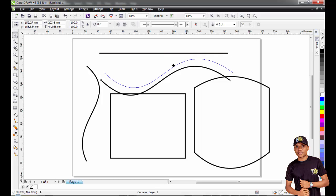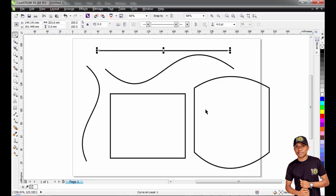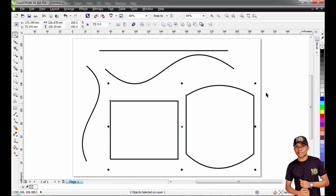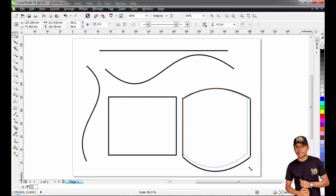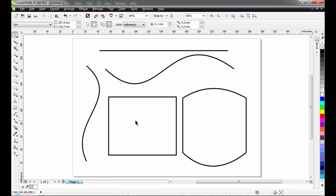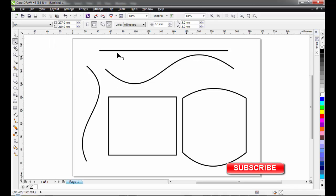Try that on any of the shapes you have. You can try it as much as you can — it's as simple as this. Just use your Shape tool and do your curving. You can try that on your own and see how it goes. Thank you so much, and don't forget to subscribe to our YouTube channel.